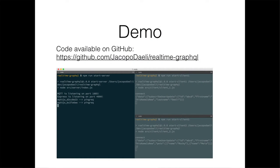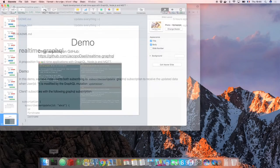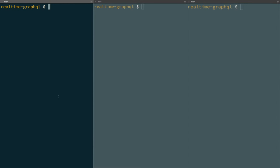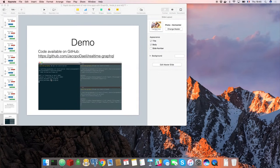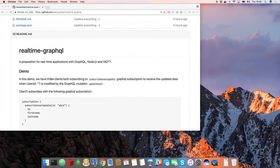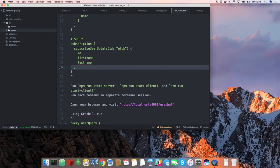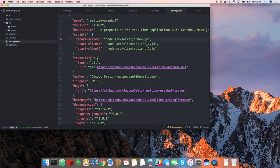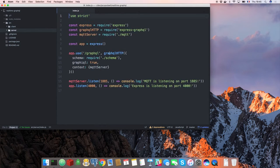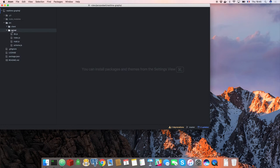I have a demo. You can get the code on my GitHub. Basically, what I want to show first is the implementation of the server.